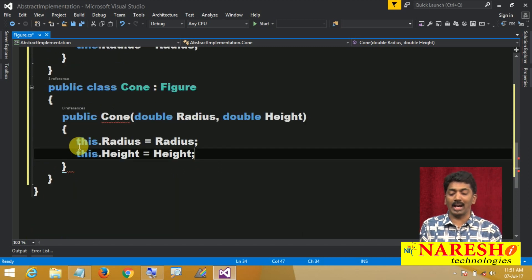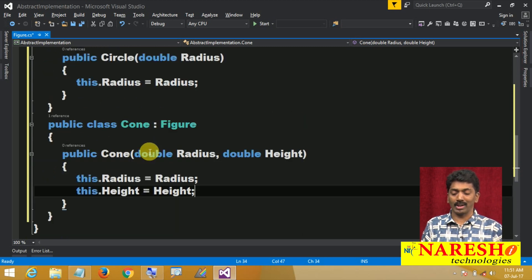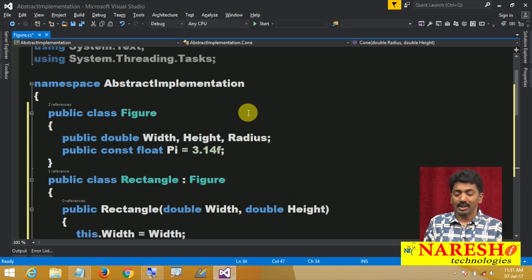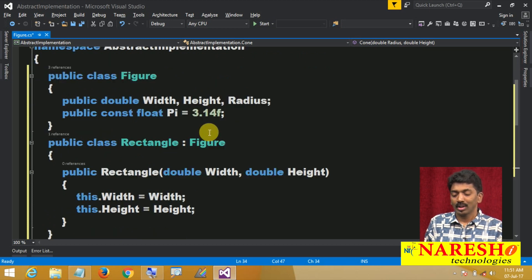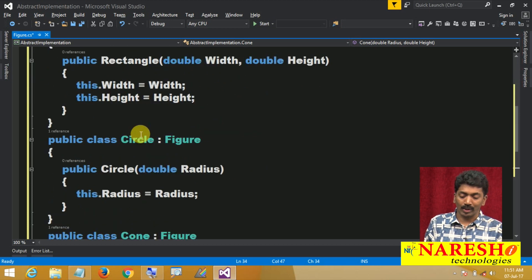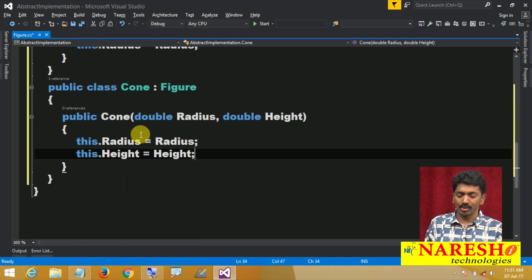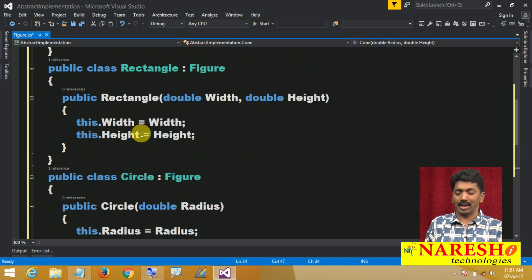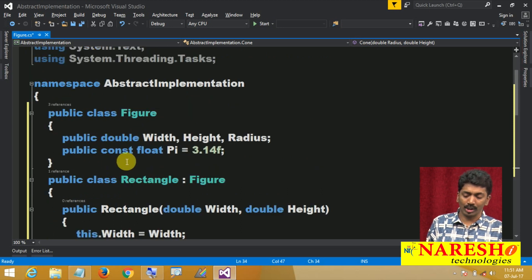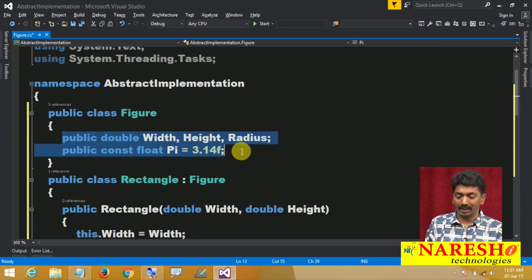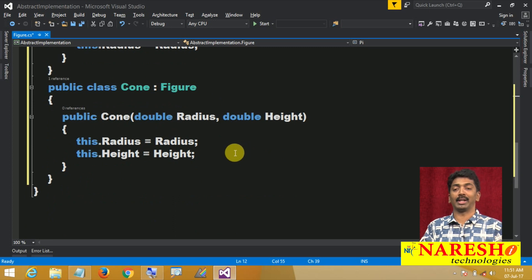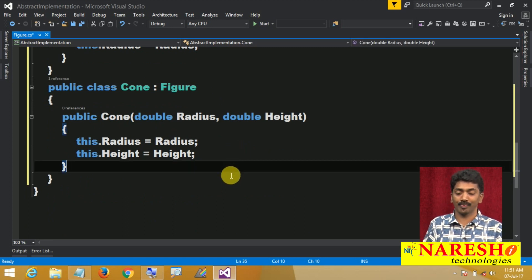Every class requires a set of attributes. Without declaring them under every class, we declared them in a parent class. Once you declare them in a parent class, they can be consumed under all the child classes.